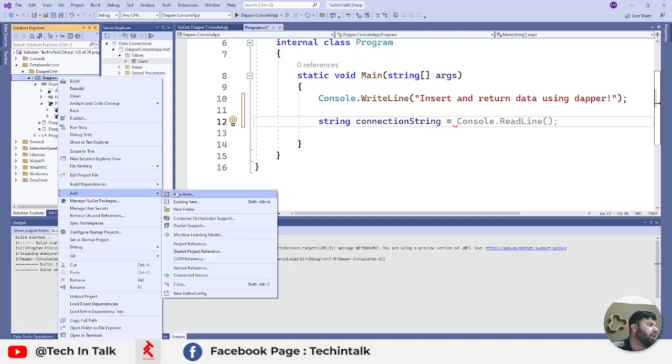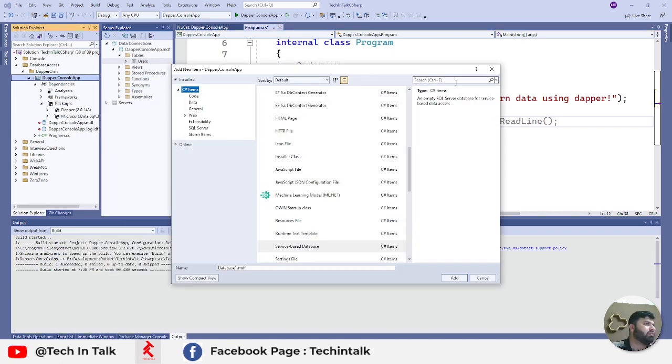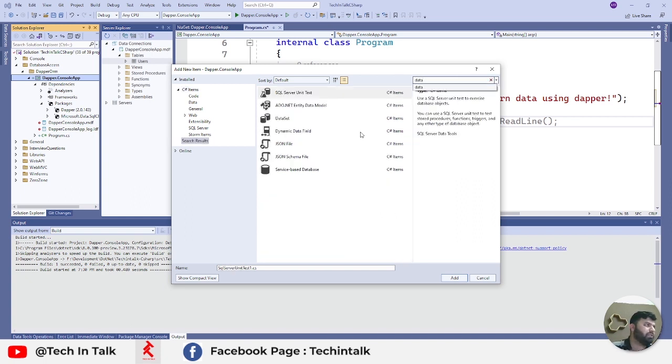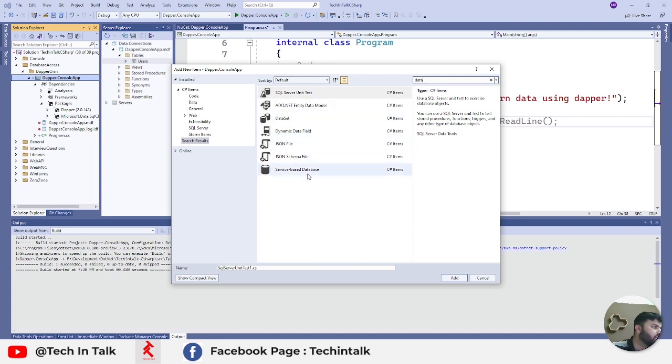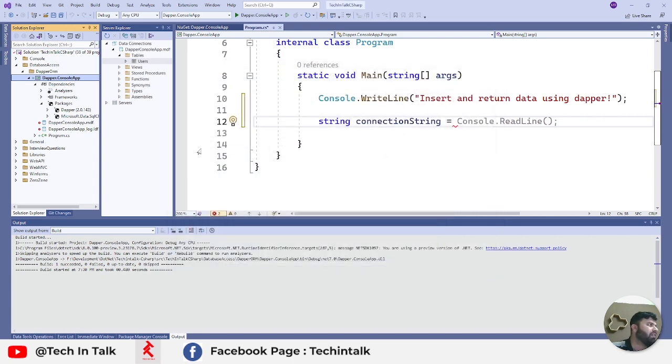If you go to add new item and you need to search for data, you can find few options. You need to select an option which is service-based database, and you will have that .mdf file.